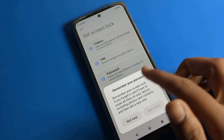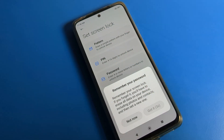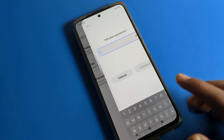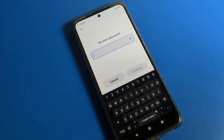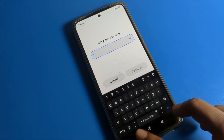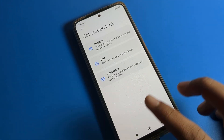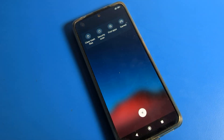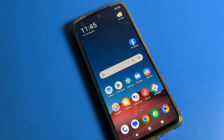If you want to use a lock again, remember your password. If you forget it, all data will be erased. After clicking 'Got it', you can set any password, PIN, or pattern on your Poco phone device and use it.